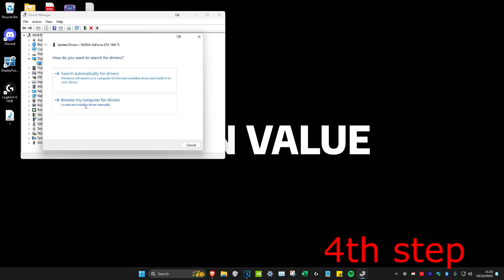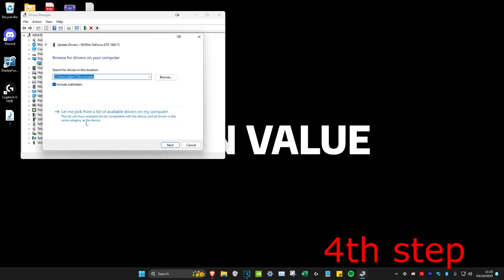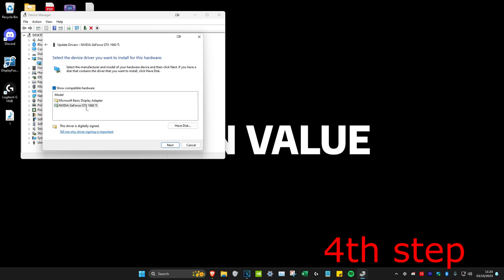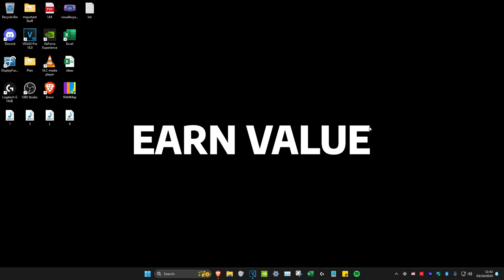Click on browse my computer for drivers, and click on let me pick from a list. Then you want to select the second one and then click on next and install it. See if that works.